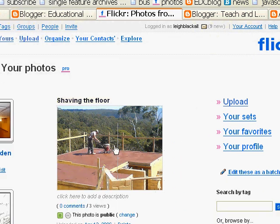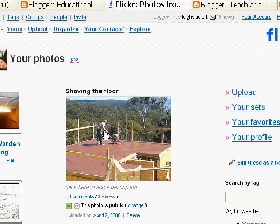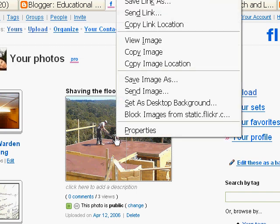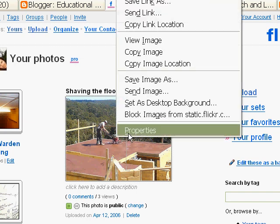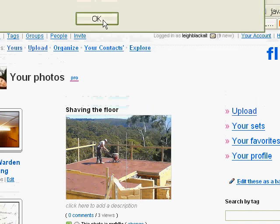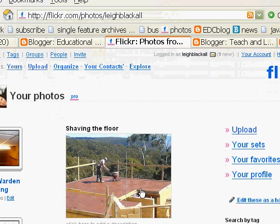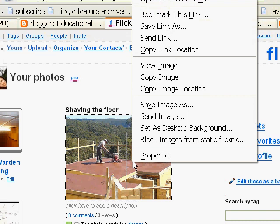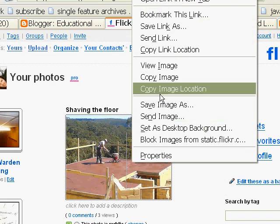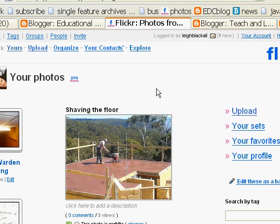Let's say I want to show this picture in that size in my blog. I right-click the picture. In Internet Explorer you would click Properties to get the picture's URL, but in Firefox it gives it to you straight out. So you click Copy Image Location.